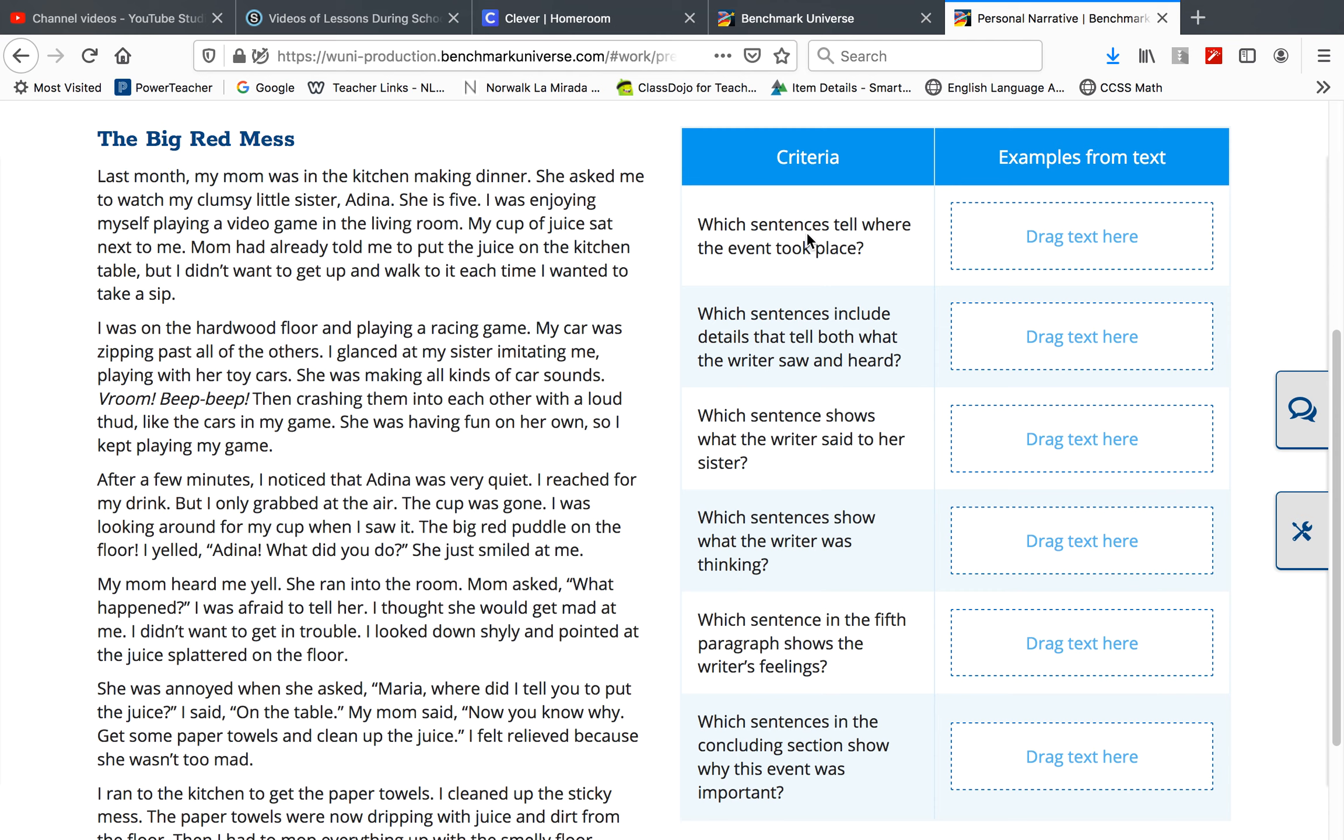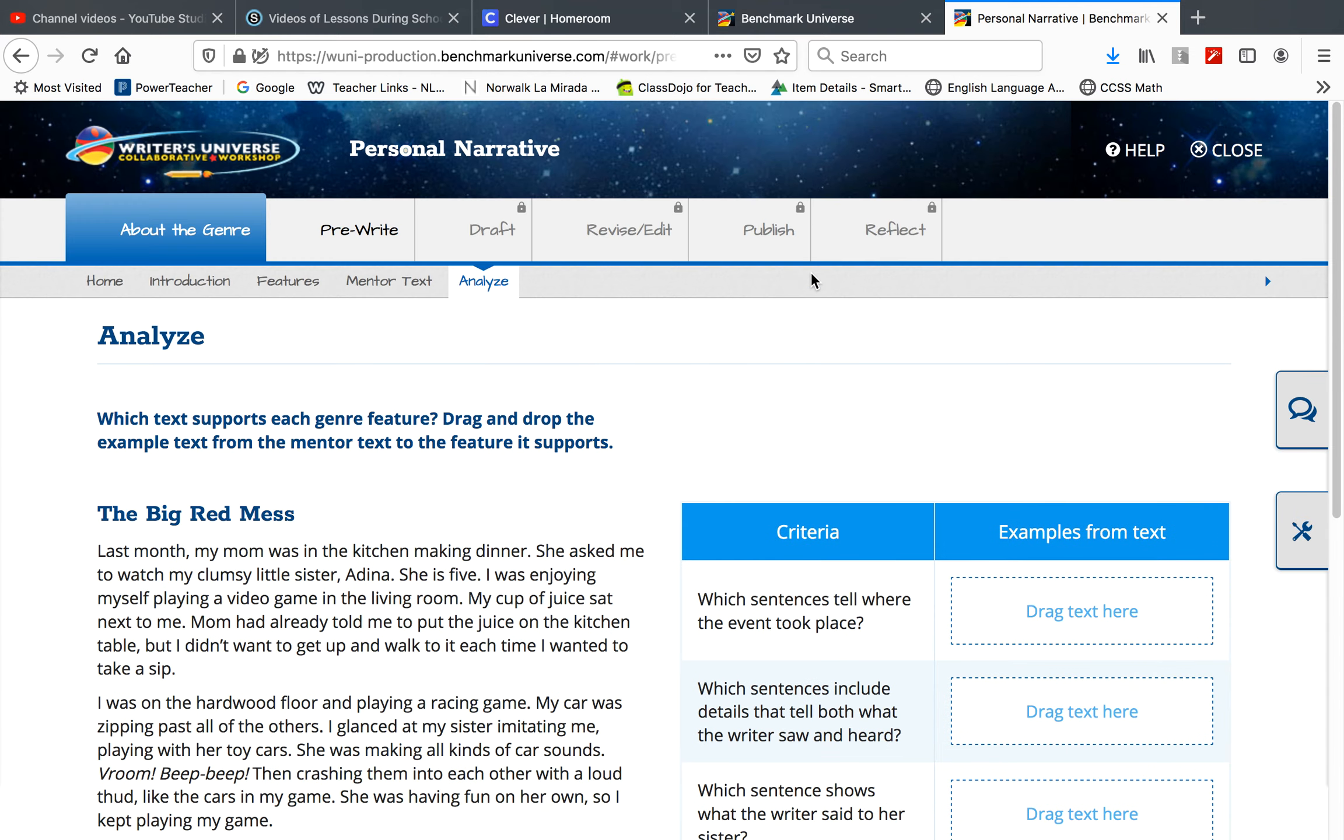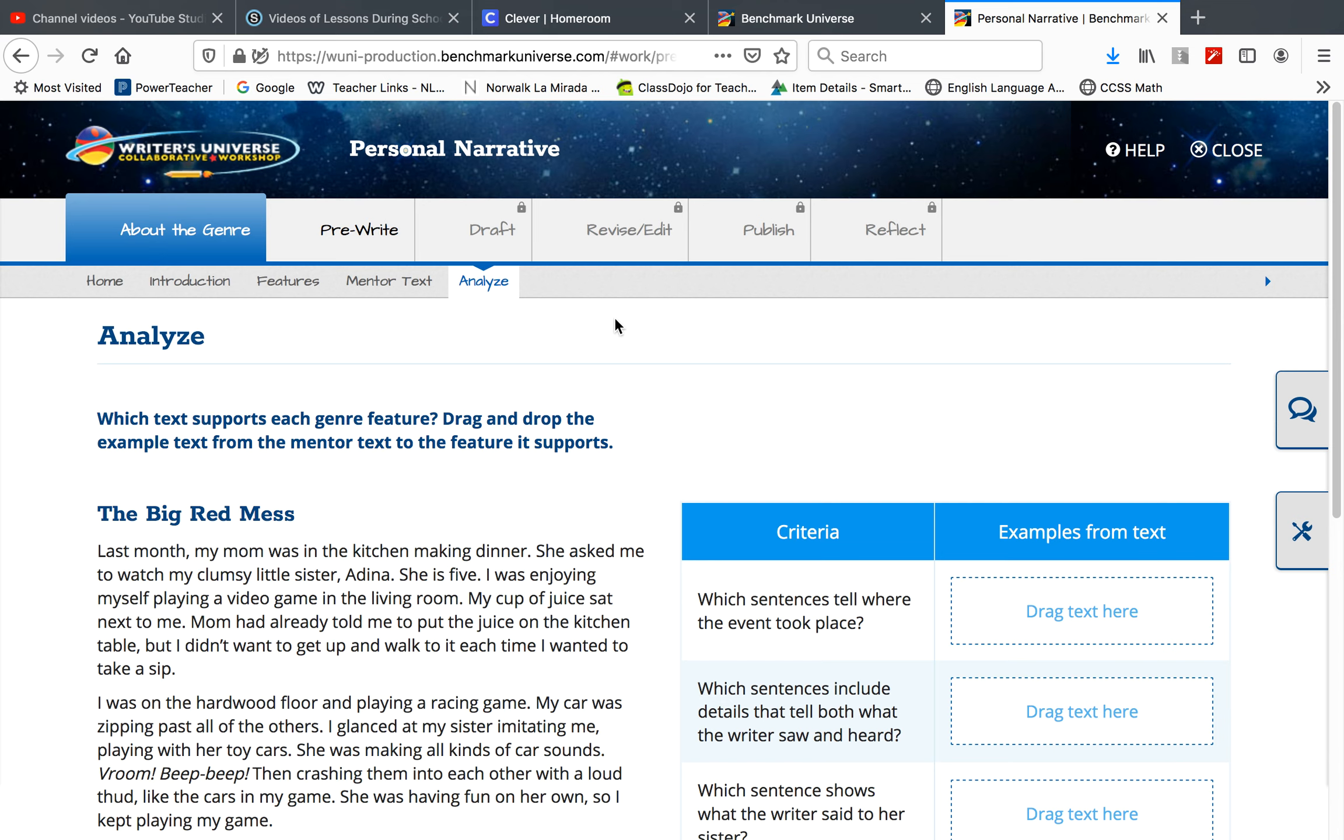Which sentence tells where the event took place? 'Last month, my mom was in the kitchen making dinner.' I can't drag it because I'm on the teacher version, but you'll click and drag that whole sentence over. Complete all of the About the Genre videos today for your writing lesson. Thank you.